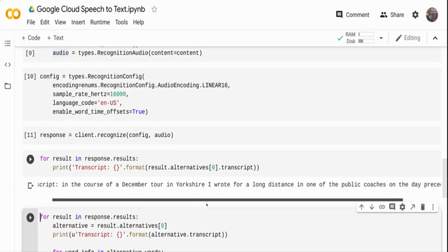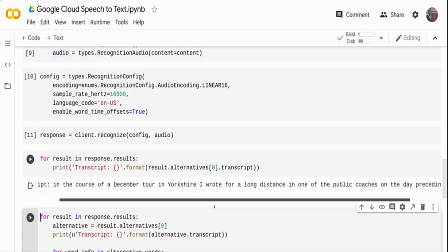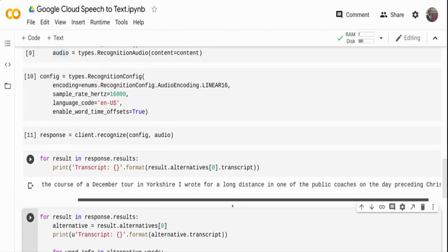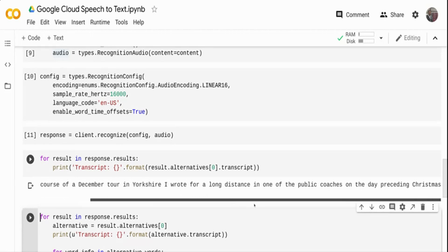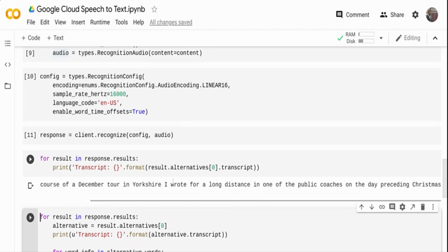In the course of December to Yorkshire, I wrote for a long distance in one of the public coaches on the day preceding Christmas. Actually, it's rode for a long distance. It just came as wrote for a long distance. There will be some mistakes, but that's fine.